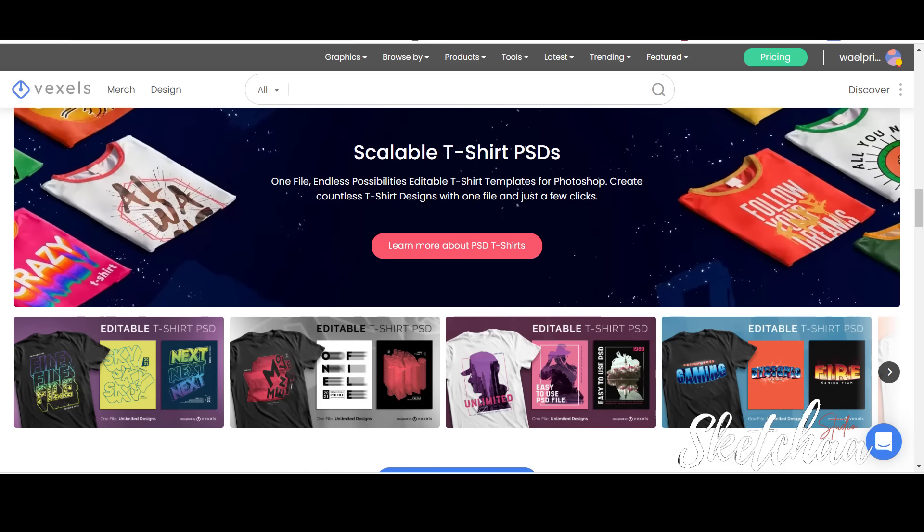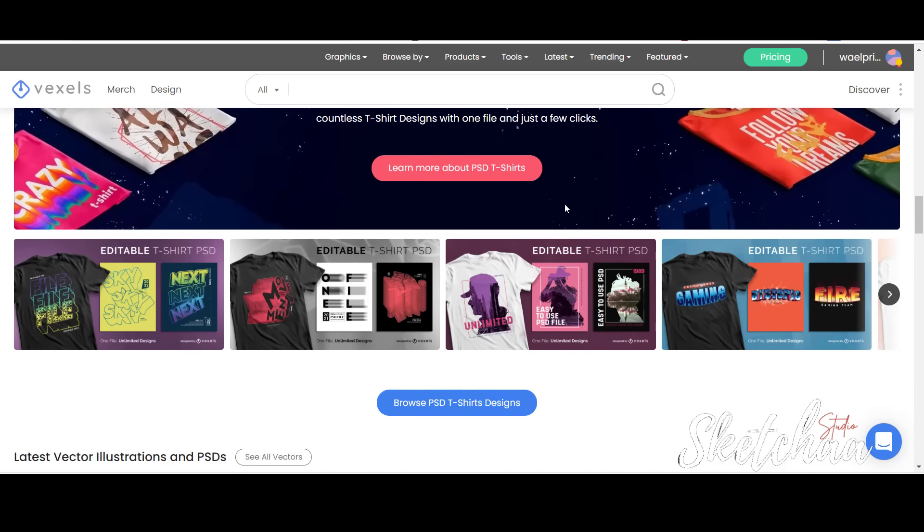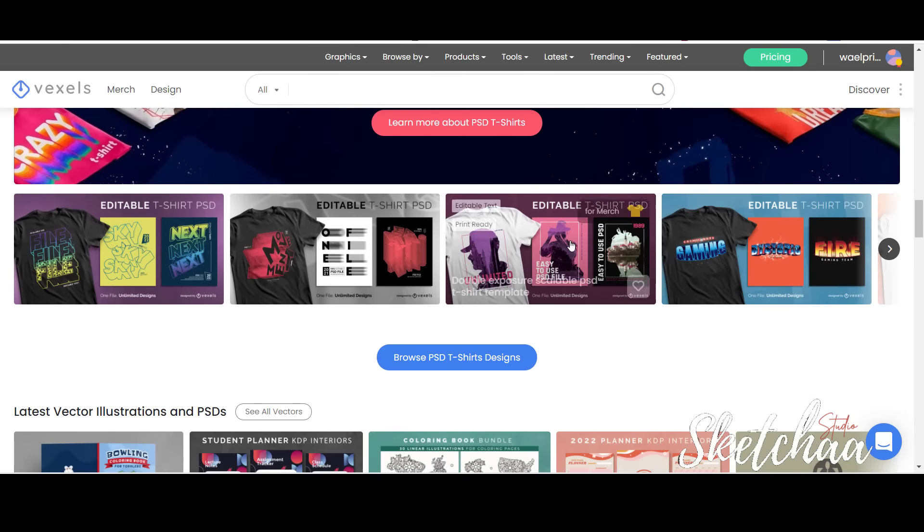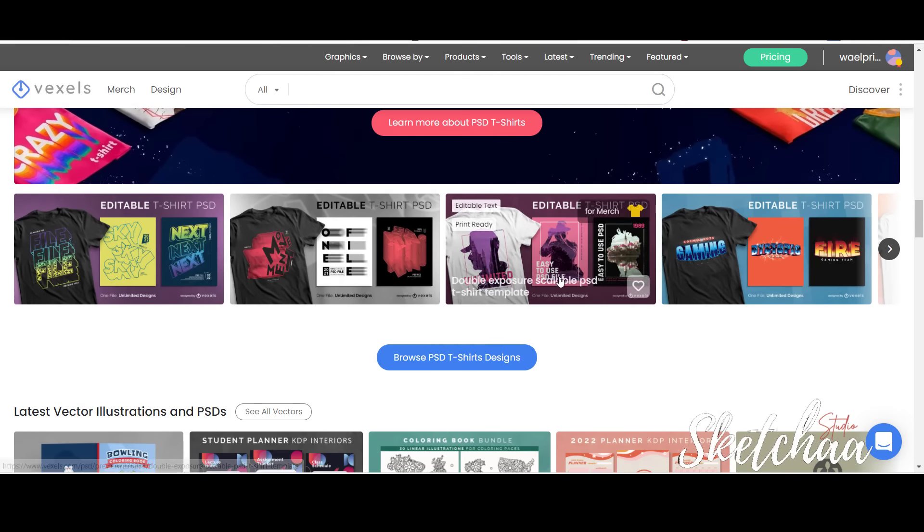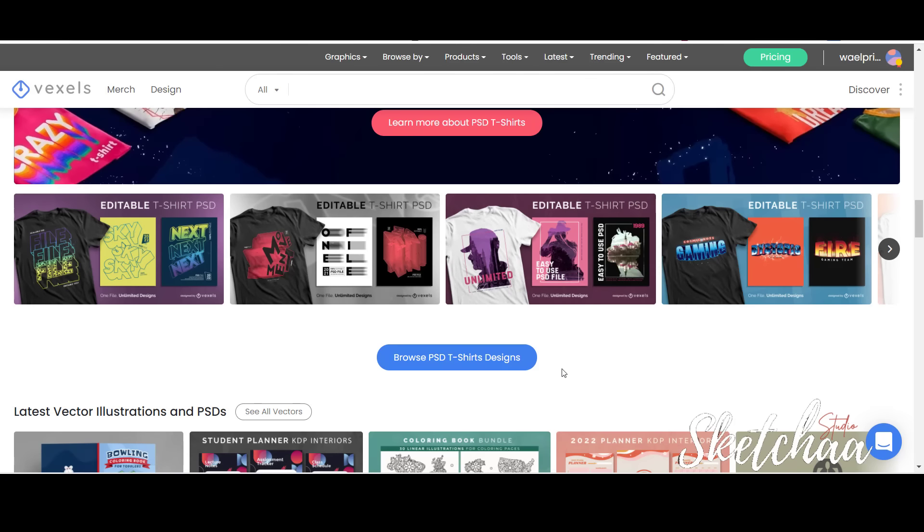The Editable PSD Designs. We are going to choose one PSD Editable Design and completely change it. At the end of the video, I will show you a special offer provided for our channel viewers. So stay tuned.